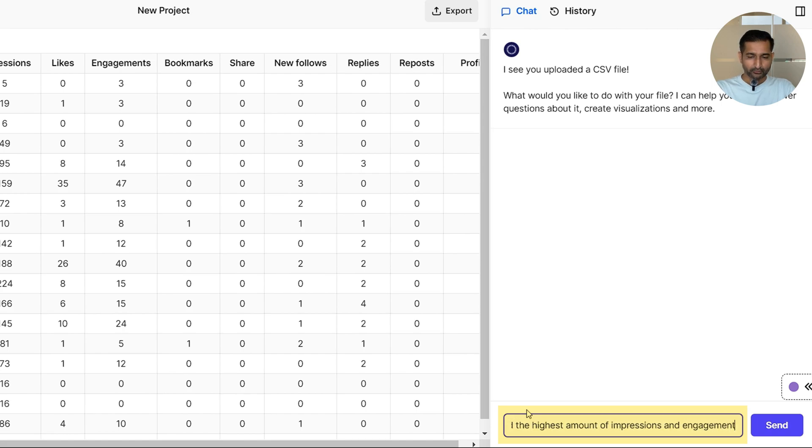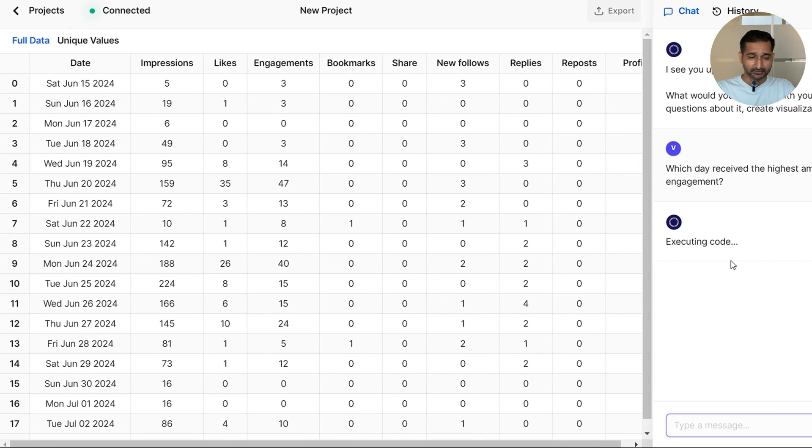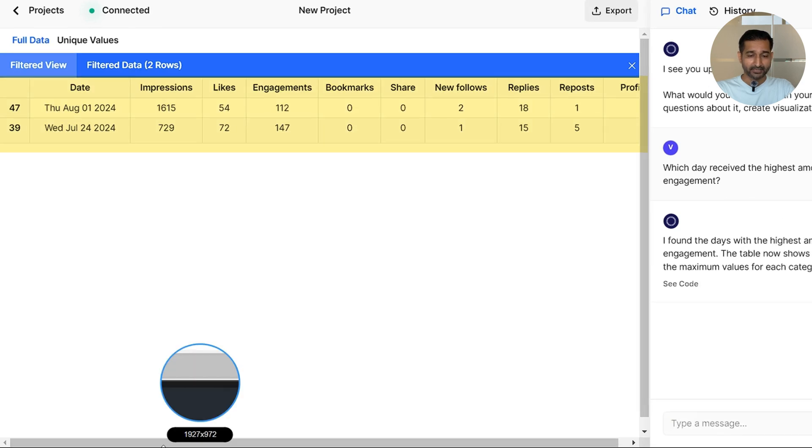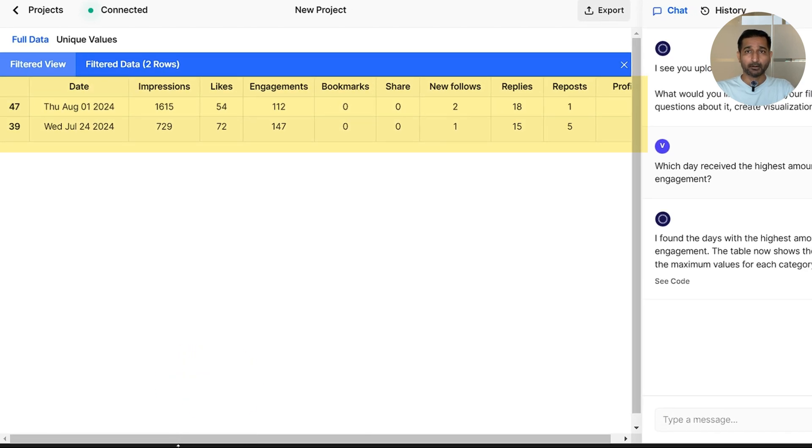Without delay, Luminal gave me exactly the two days where my impressions and engagement had been at their maximum. Isn't it cool?